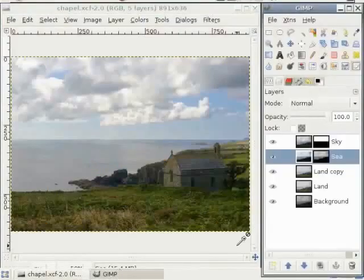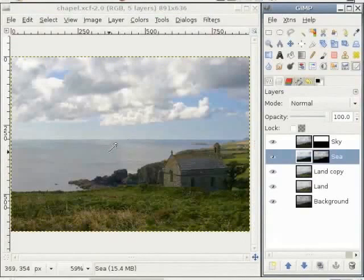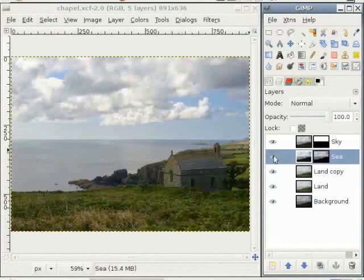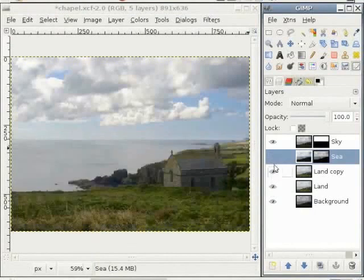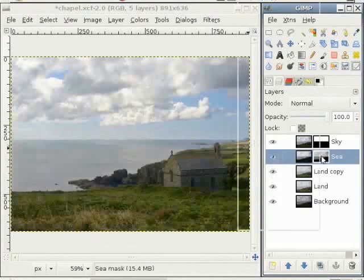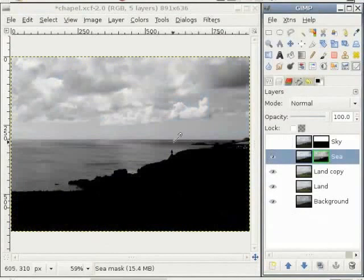I want to tell you something about this image. I have made some additional changes while recording the show. As you can see, the sea is a bit dull and it's just grey with not much definition in it. When I switch off the sea layer and the other layers, you can see there is some definition in the sea. When I look at the layer mask, you can see that I used a layer mask which is mostly grey for the area I wanted to show.